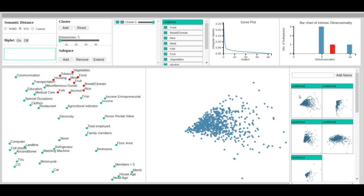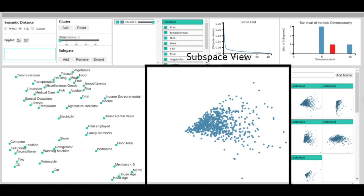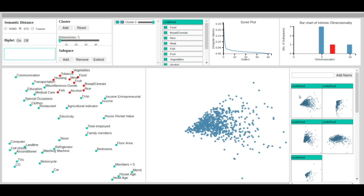The subspace view presents the detailed view of a subspace. In the subspace view, the user can identify clusters by selecting points using a brushing feature.